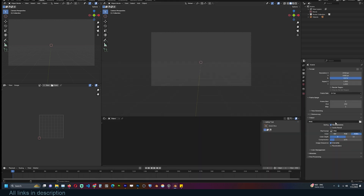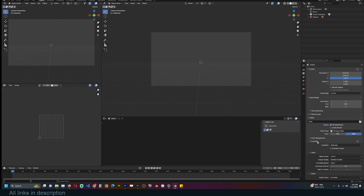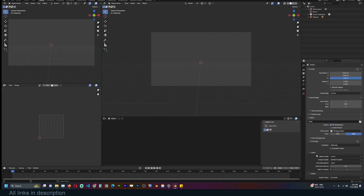Blender has different render outputs including video formats like MPEG, which includes encodings like MPEG1, MPEG2, MP4, Flash, and others.